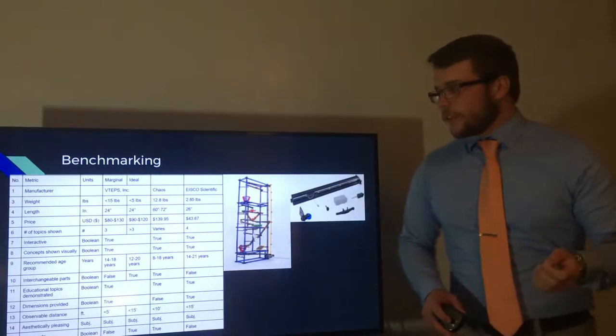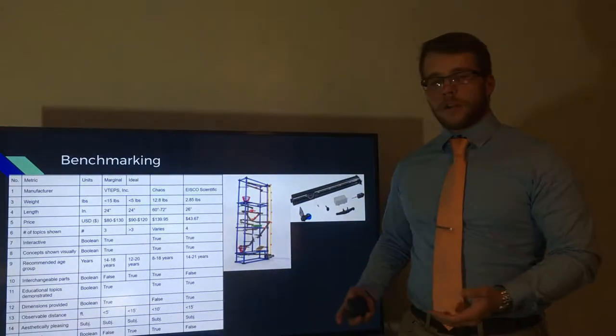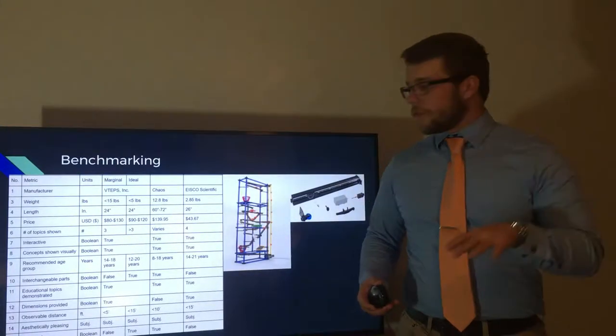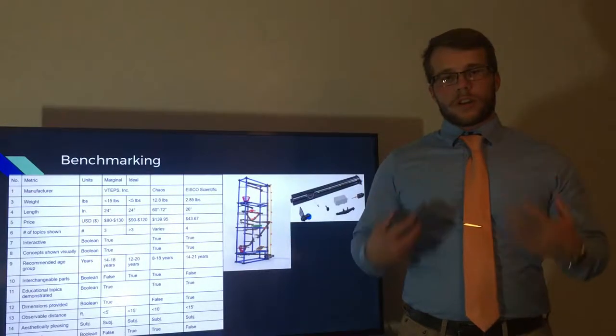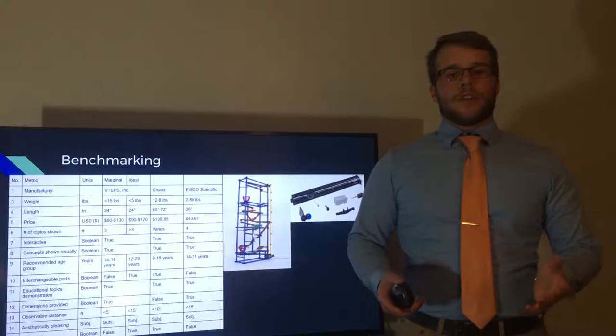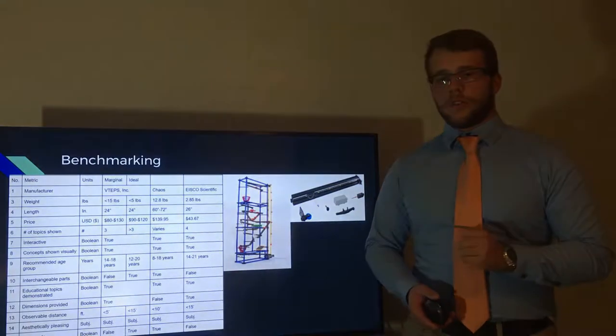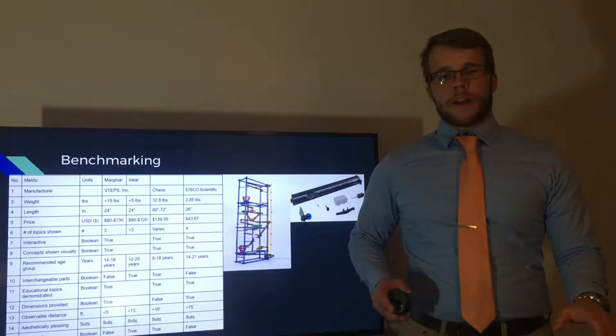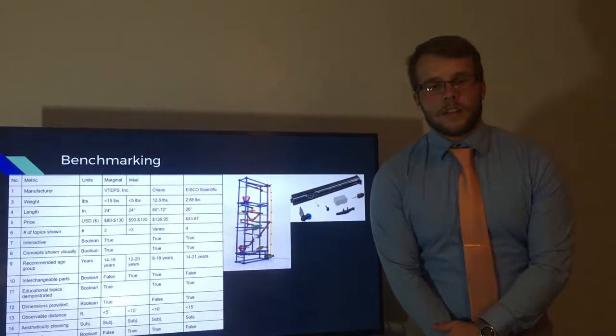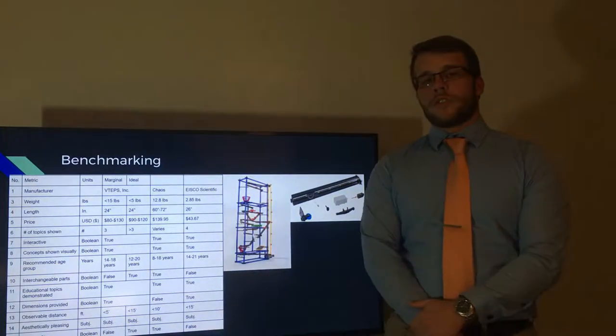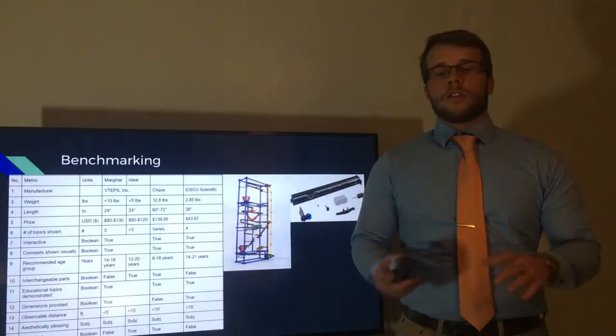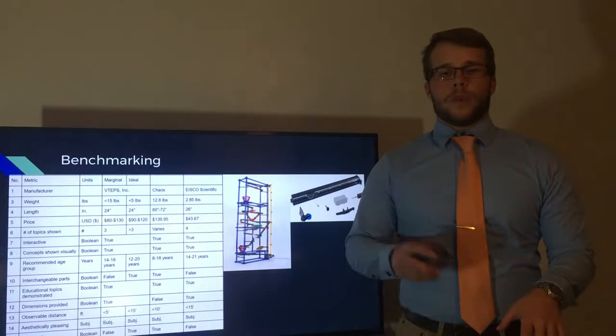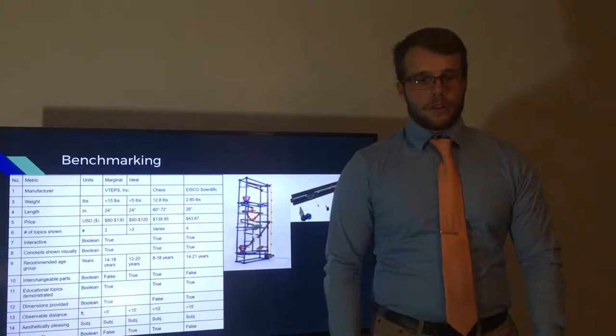And our metrics seen here in this table were derived from specifications and everything found from the customer needs section. Some of the few metrics that are very similar between each product are size, the overall length, and weight. Target age group, which targeted mostly teenagers, and topics demonstrated. Other metrics included price, whether or not the dimensions were provided, and whether or not each product had interchangeable parts. And this benchmarking table shows a good reference point in comparison to other products on the market compared to our product that is in development currently.